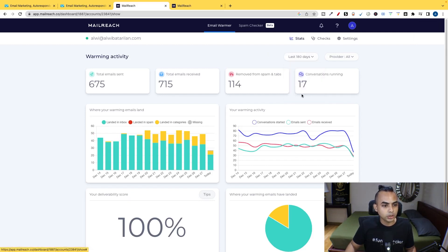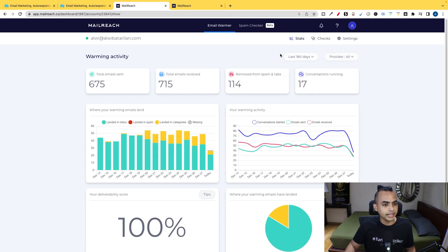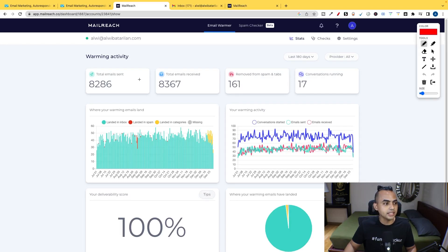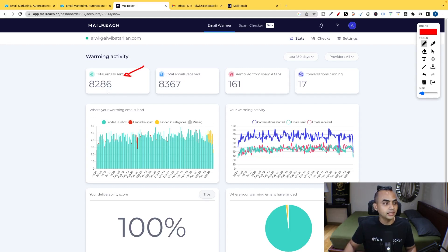I've been using this for more than a year. And I'm going to filter it by 180 days. Let's let it load. All right, so this is based on the last six months, 180 days. And you can see that the total emails that have sent out for me using my domain is over 8,000. And total emails received is over 8,000.